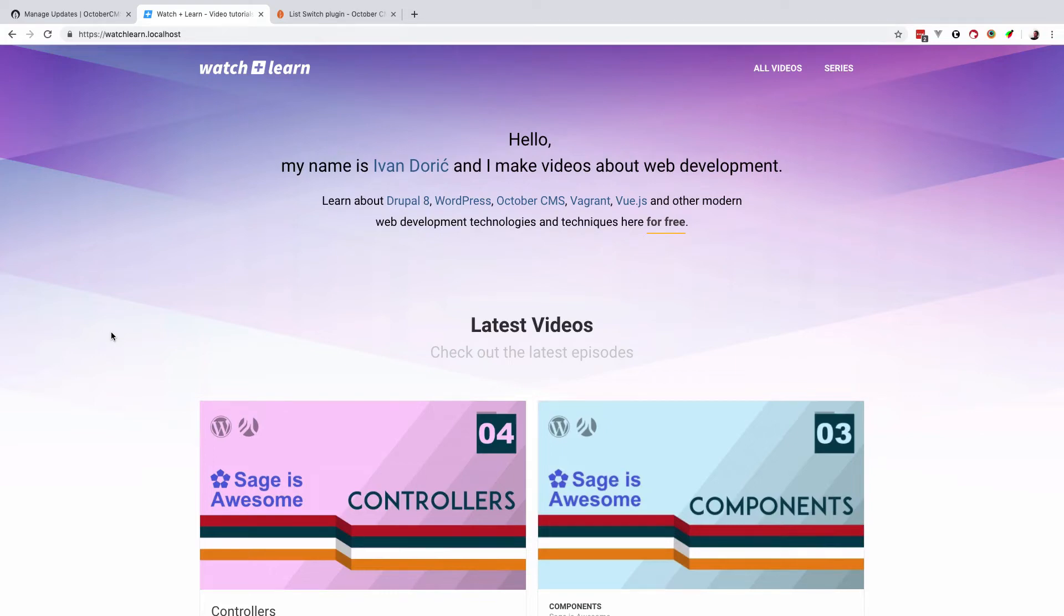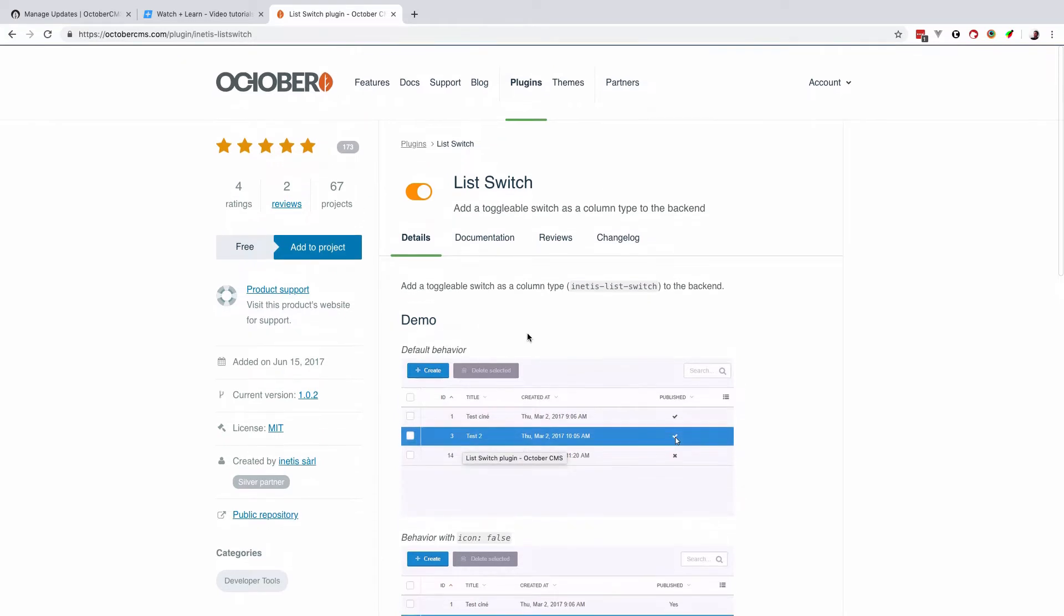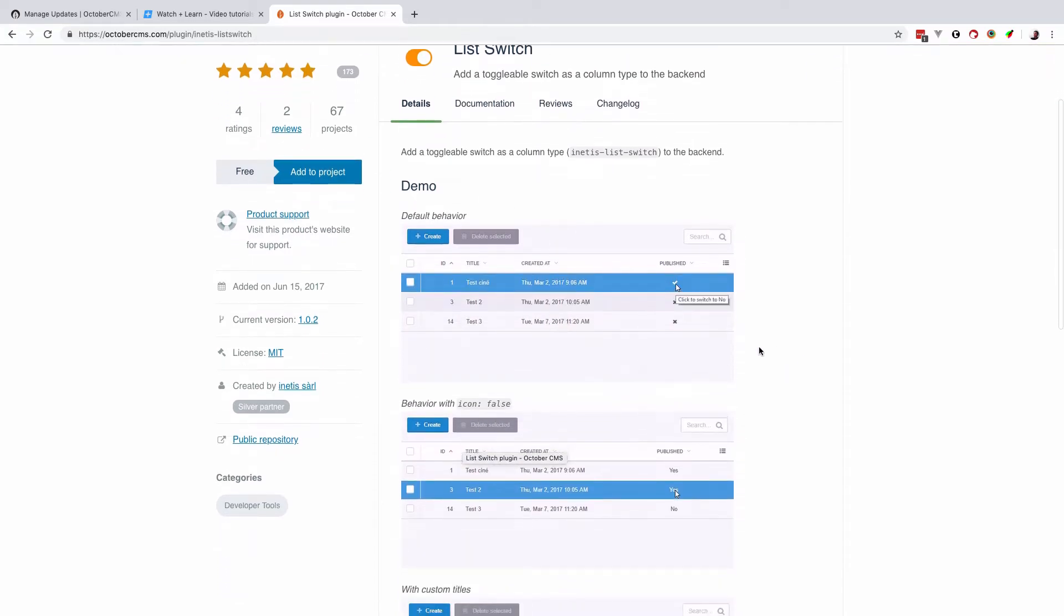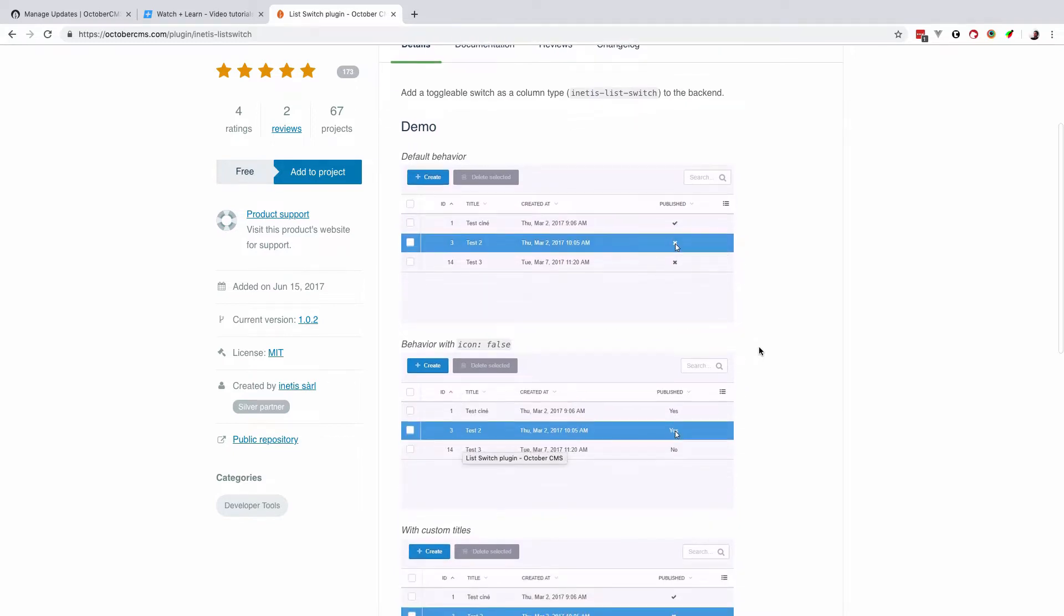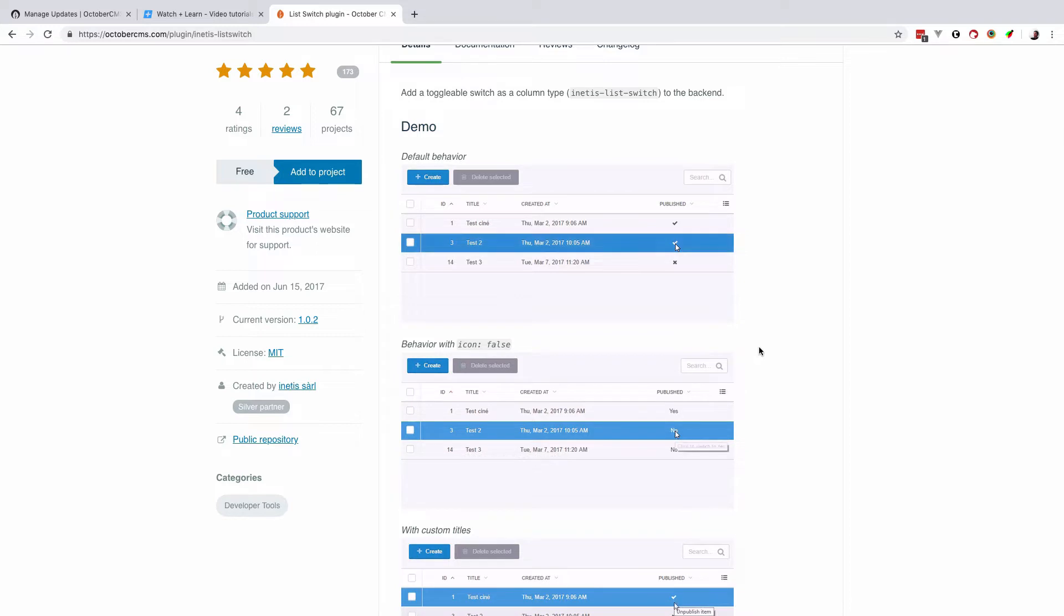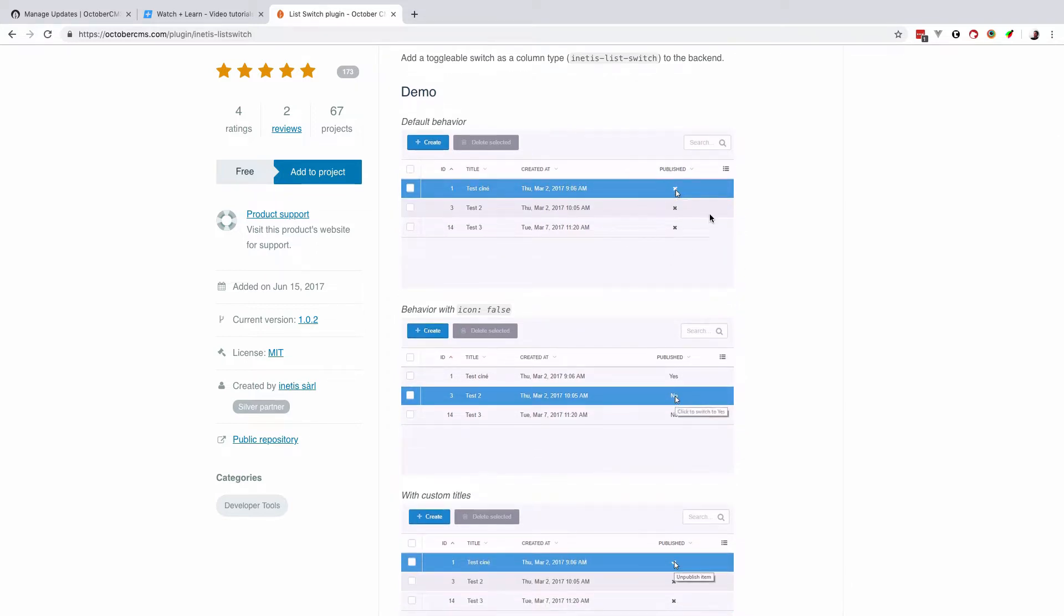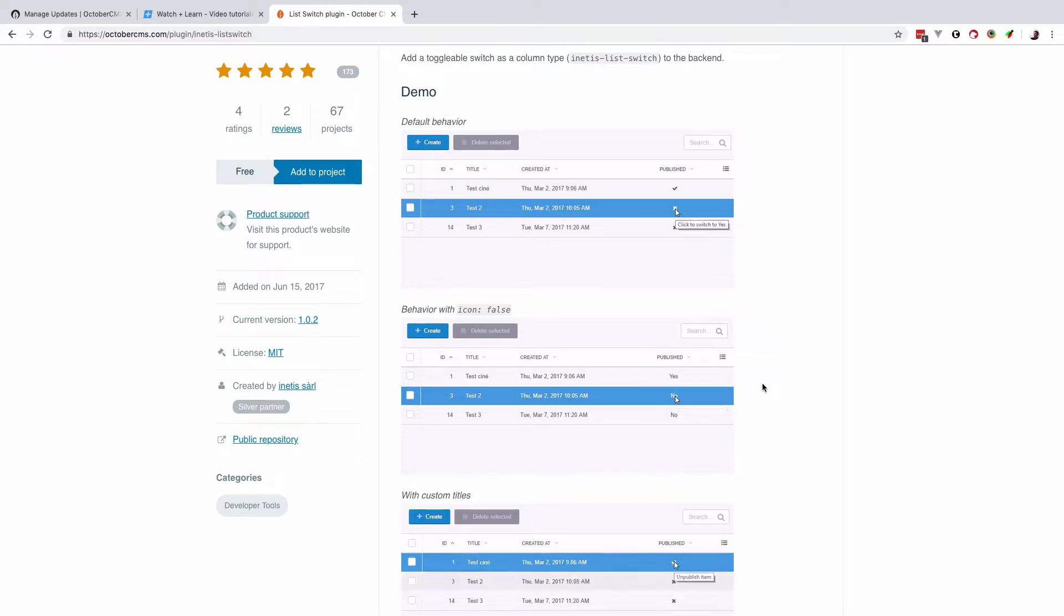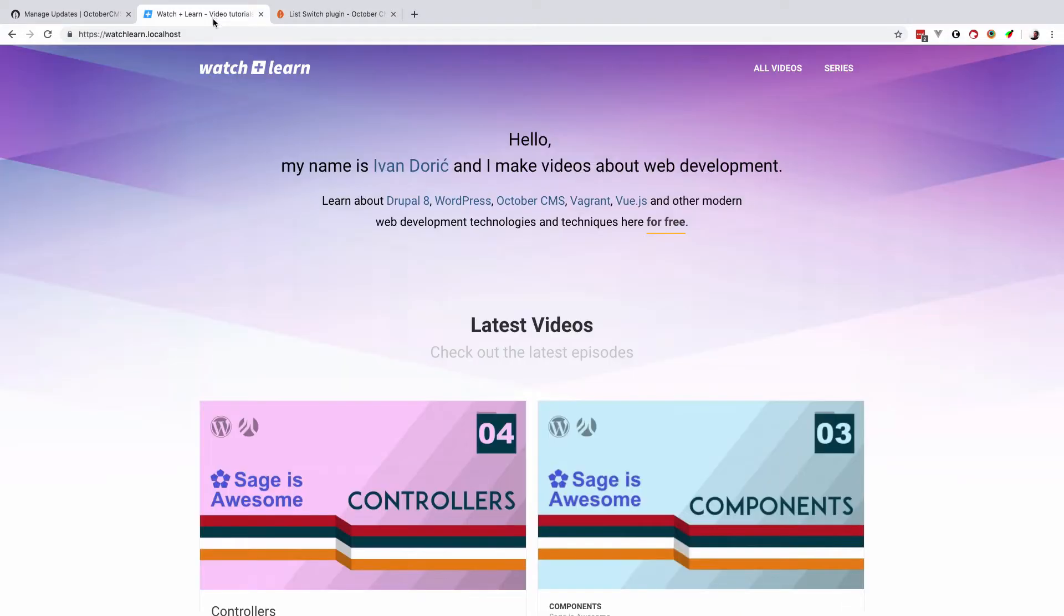In this episode of October CMS Tips, I'm going to show you a quick little plugin called List Switch, which will expose a boolean field and put it in the list of your items. From the list, you can just turn that boolean field on or off. In this example, it's showing the published field, which I'm going to be doing in this episode because I'm actually going to install this plugin on my site, which is of course also run on October CMS.